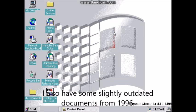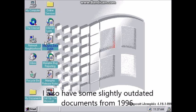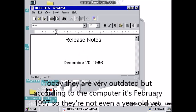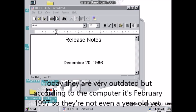I also have some slightly outdated documents from 1996. Today they are very outdated, but according to the computer it's February 1997, so they're not even a year old yet.